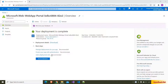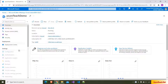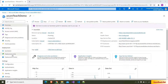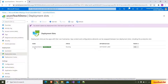The App Service is created. I am going to the resource. If you go to Deployment Slots, by default the production slot is available. If you want to create more slots, you can use the Add Slot button to create them.